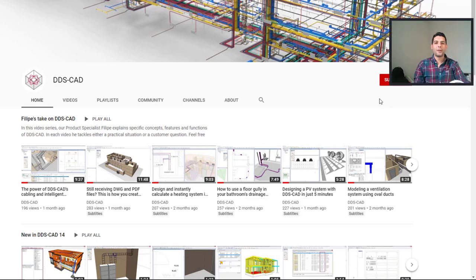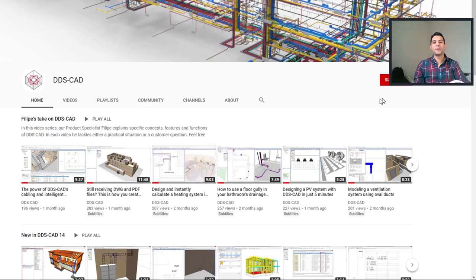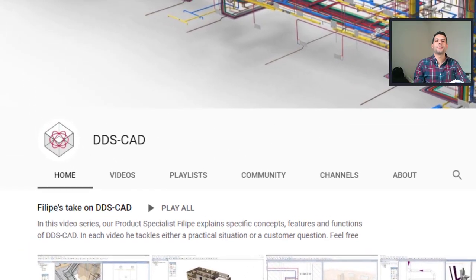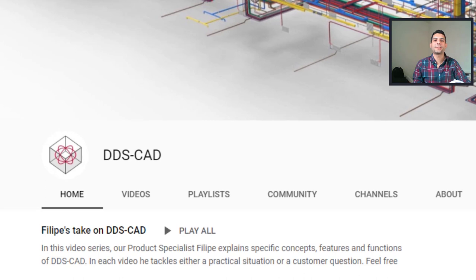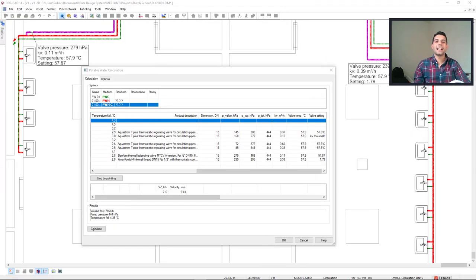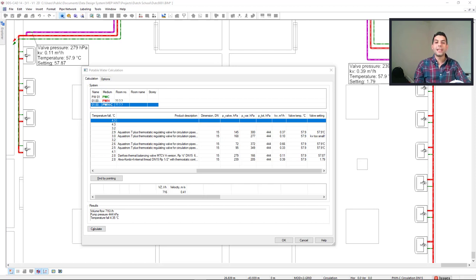Hello everyone, my name is Philip and this is another video for Philip's take on DDSCAD. DDSCAD comes with the latest balancing valves from the biggest manufacturers in the market, including for circulation systems.